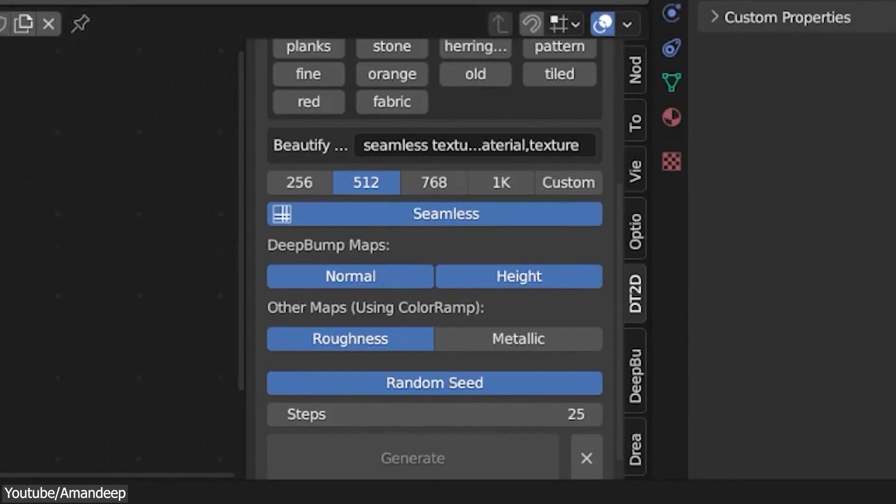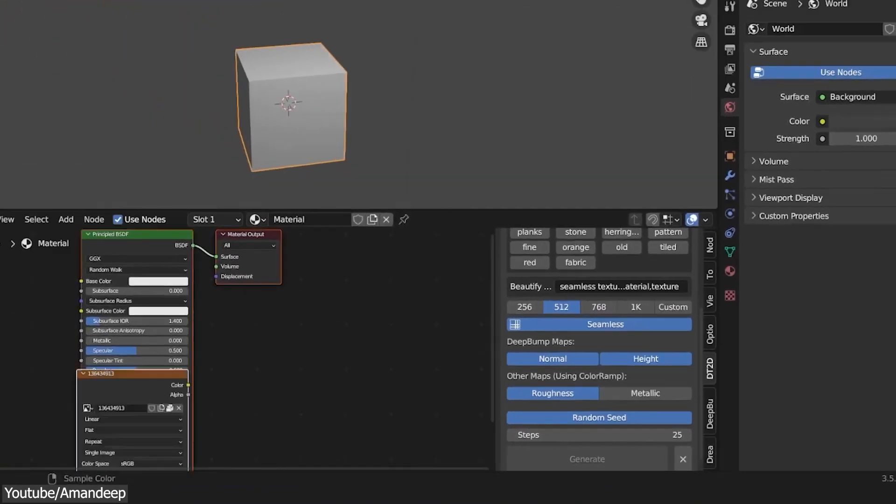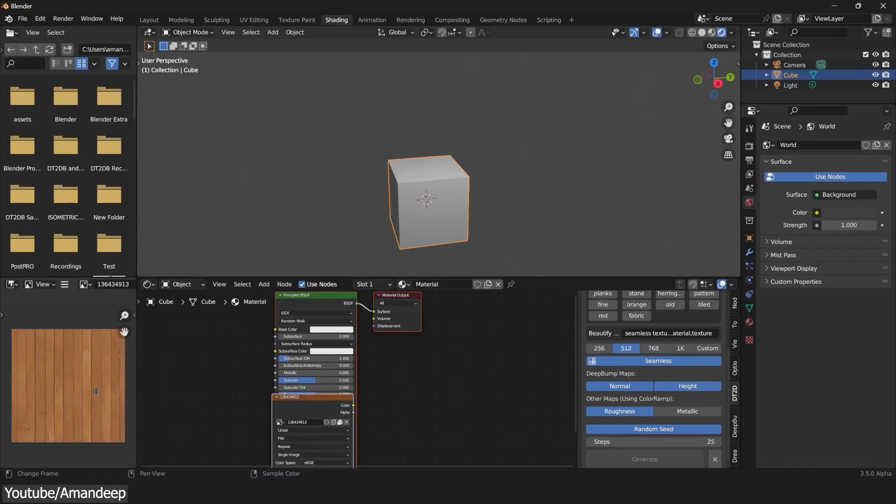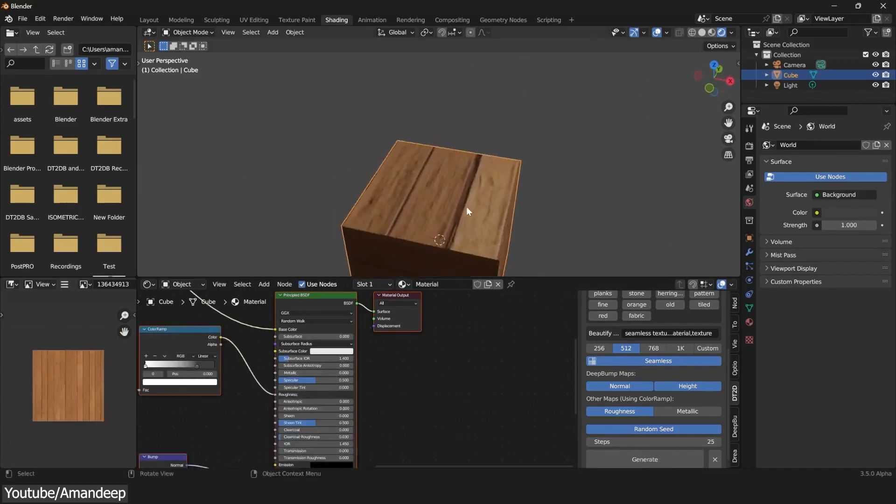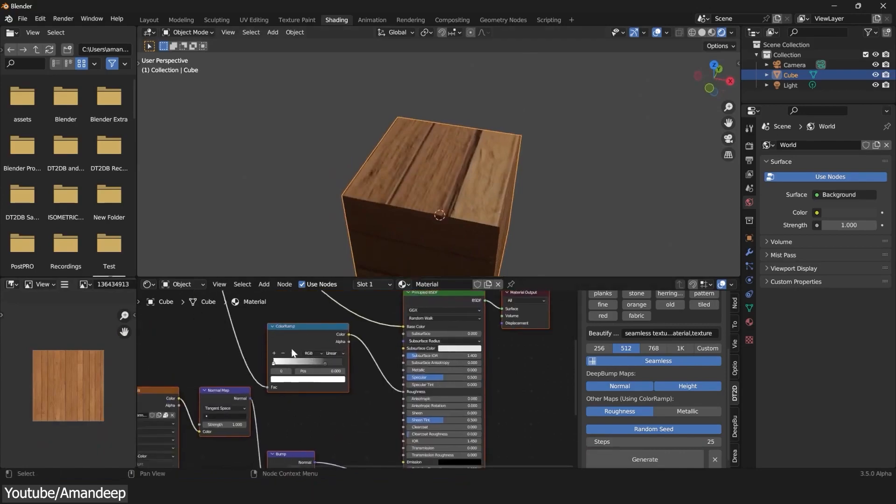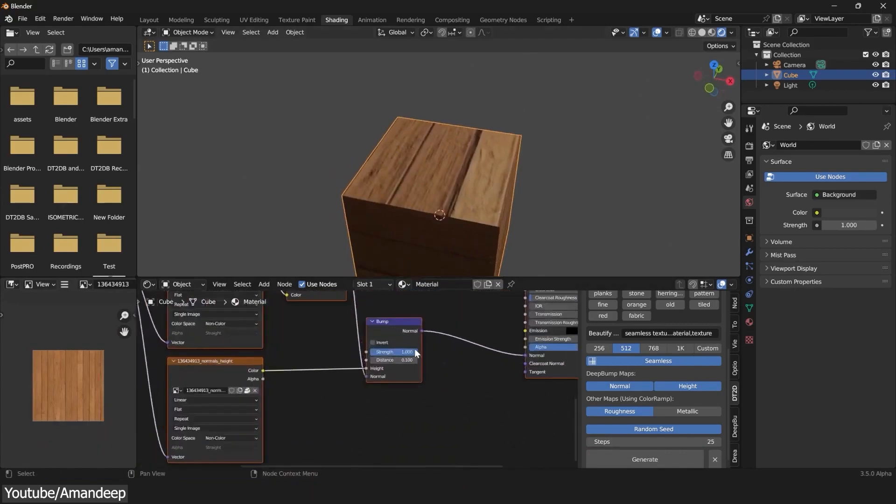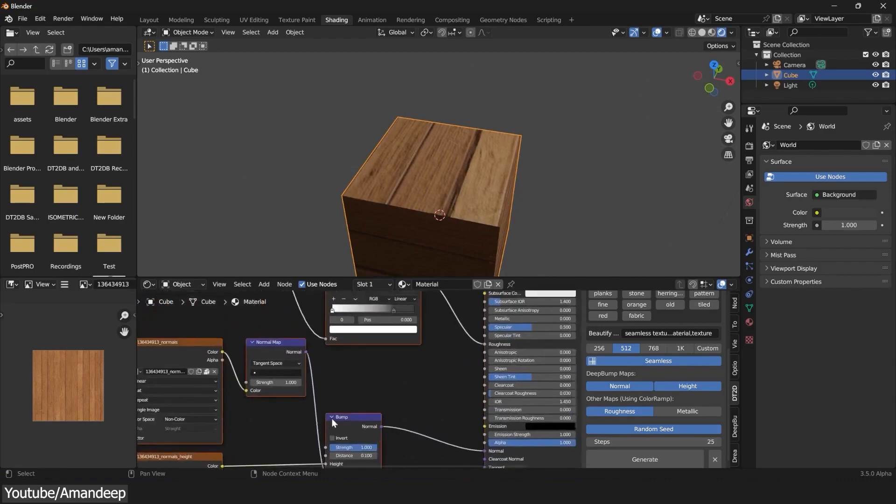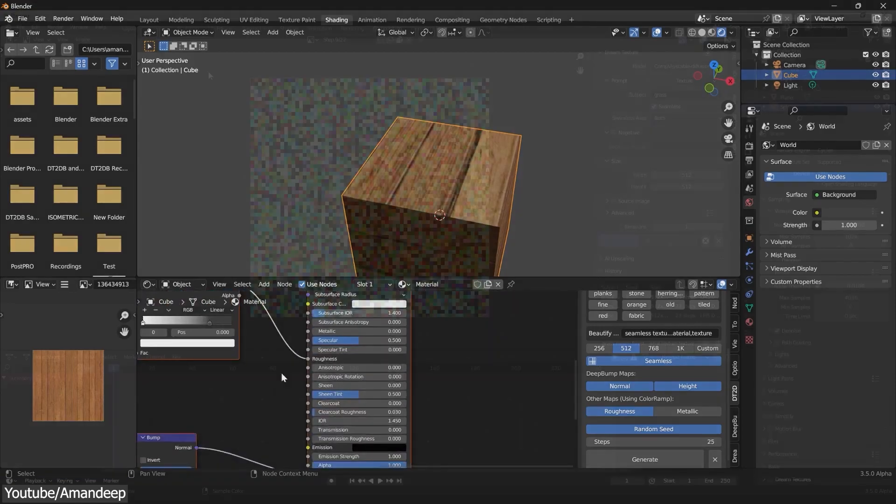And last but not least, there is also Steps, which basically denotes the number of calculations it takes to generate the image. Finally, you can hit Generate, and this will first generate your albedo texture, and right after that, the normal and the height map. Everything will be set up in the shader editor manually, so you can easily adjust the intensity of the normal map or the roughness value.